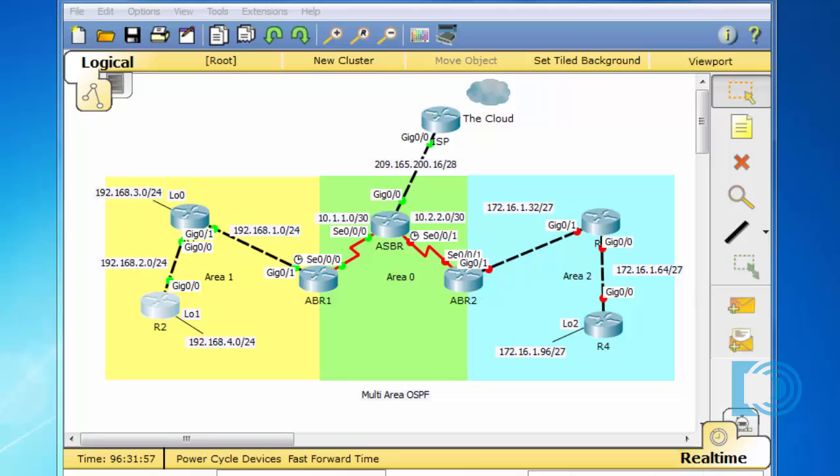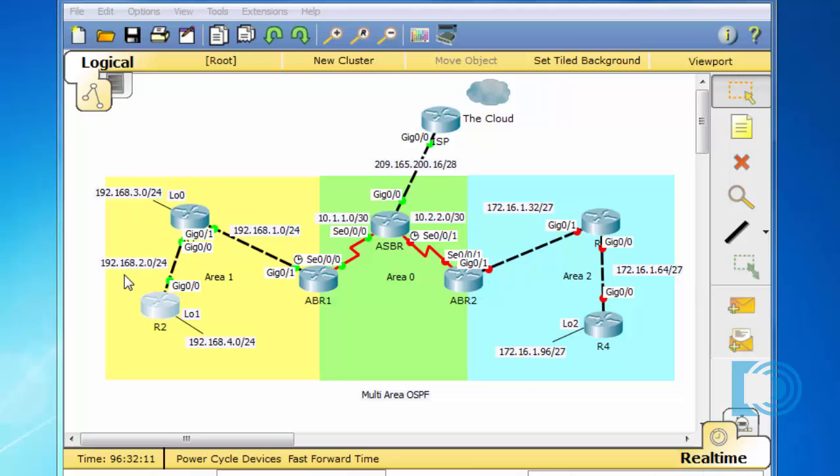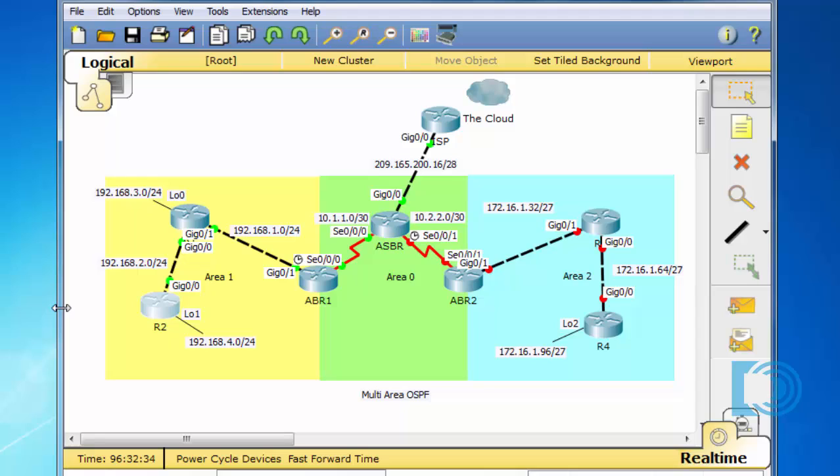This is why network design and planning is so important. When I planned out the addressing of the networks, I decided to put all of the 192.168 networks over here in area 1. So I've got the 192.168.1 network, and then they go in order, the 2 network, the 3 network, and the 4 network. Since these network addresses, or these subnets, are contiguous in number scheme, they will be easy to summarize. So next, I want to talk about how to summarize these networks into one summary route.